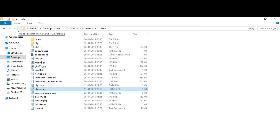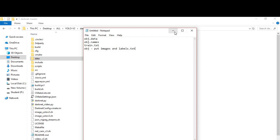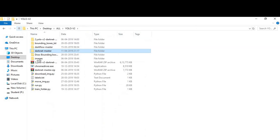So until now, what we have done — we have created the obj folder with images and txt labels, the cfg file, obj.data, obj.names, and the train.txt file.